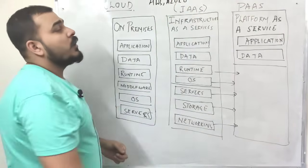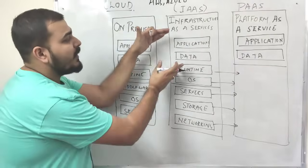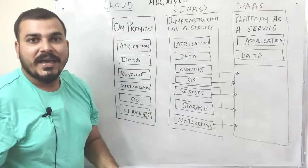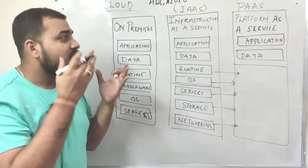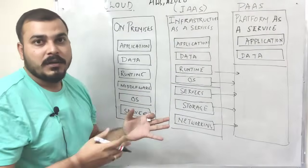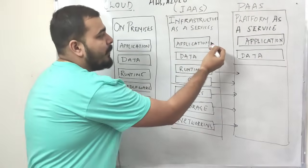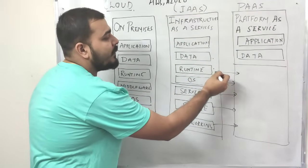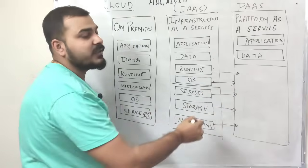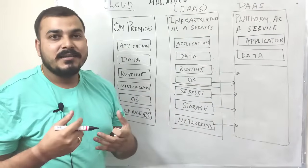Now, in this, the work will be divided between the AWS people and the company people. So what happens is that the application part, data part, runtime part, operating system part will be taken care by us.